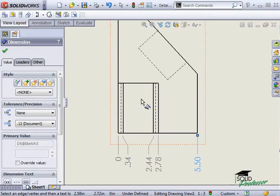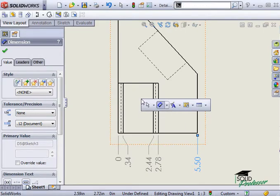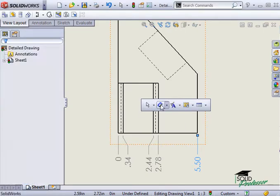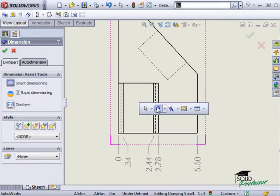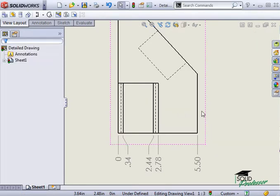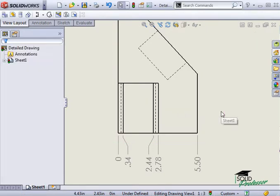Once I'm finished adding to the group of ordinate dimensions, I can click the dimension tool again to complete the group. One more click and the icon is turned off altogether.